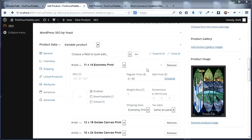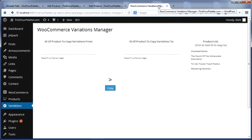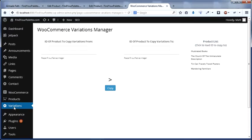So I decided to write a plugin that makes this process easier. You can download it from the link on the page that you started this video from, and install it just as you would any WordPress plugin. Once installed, you'll see a variations option in the sidebar.